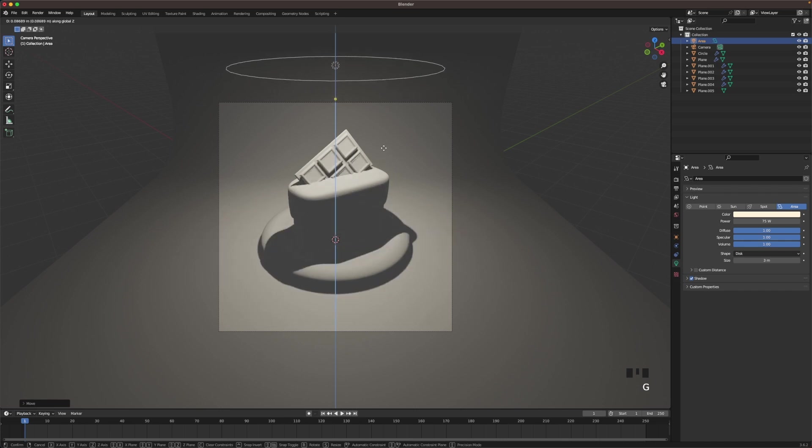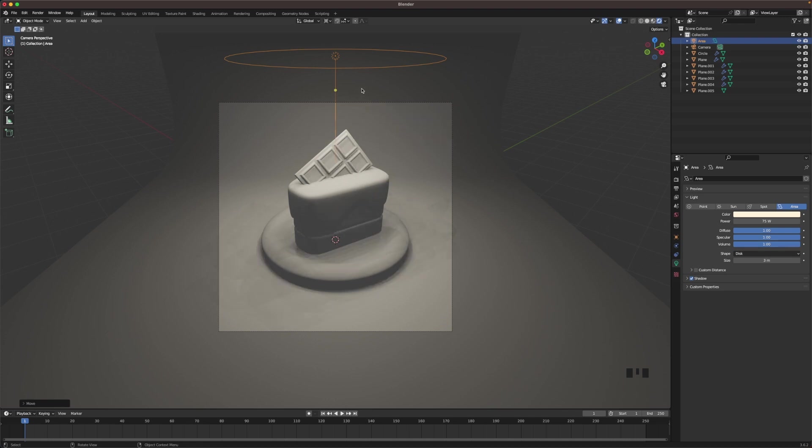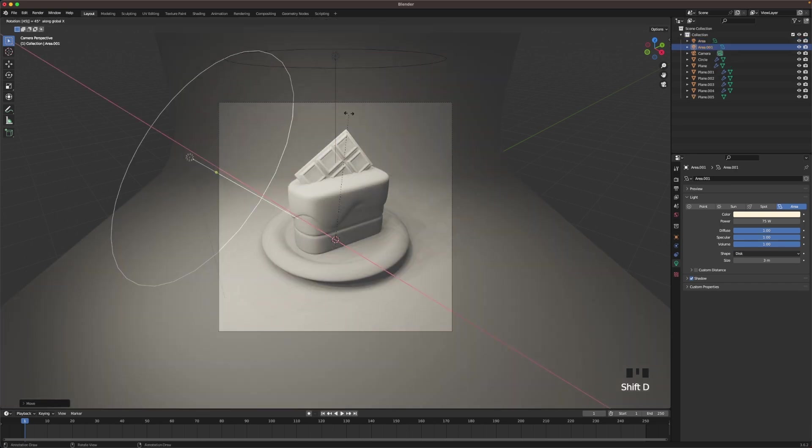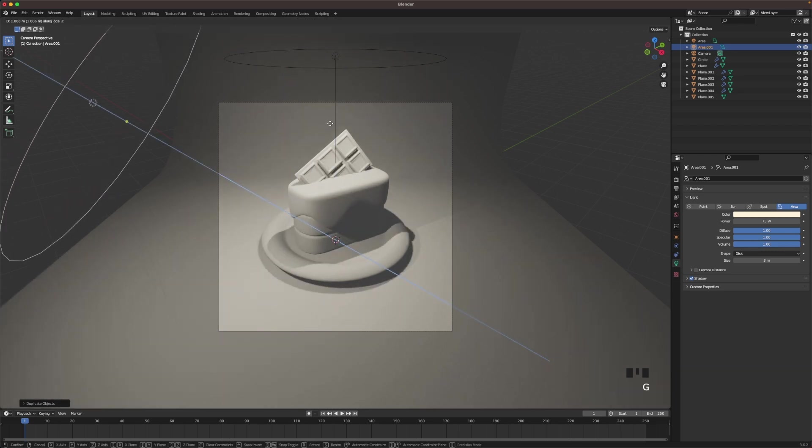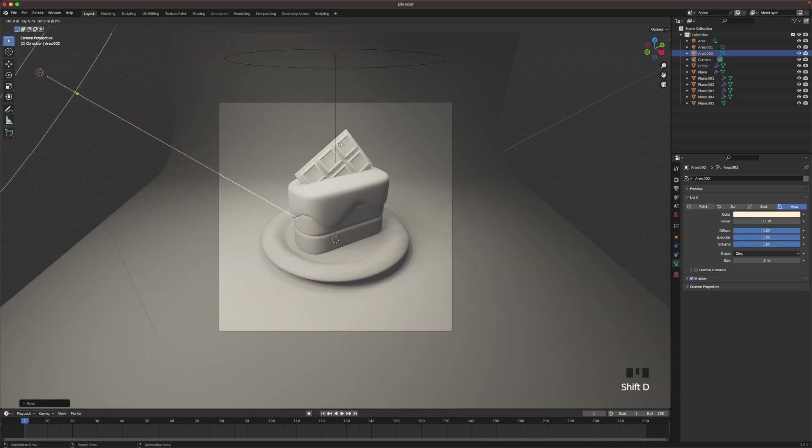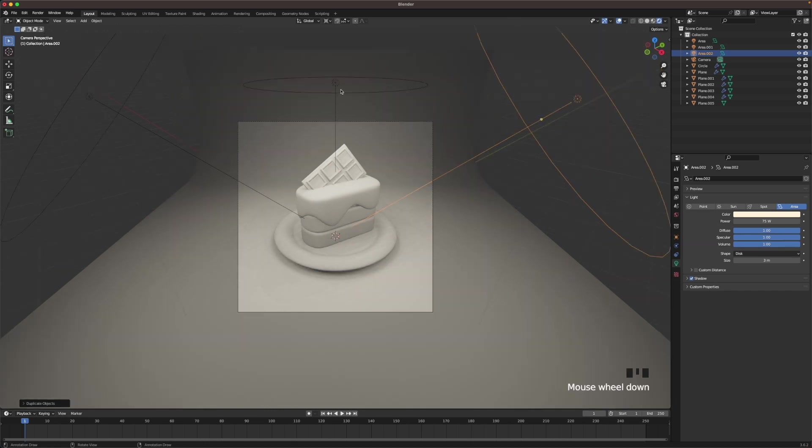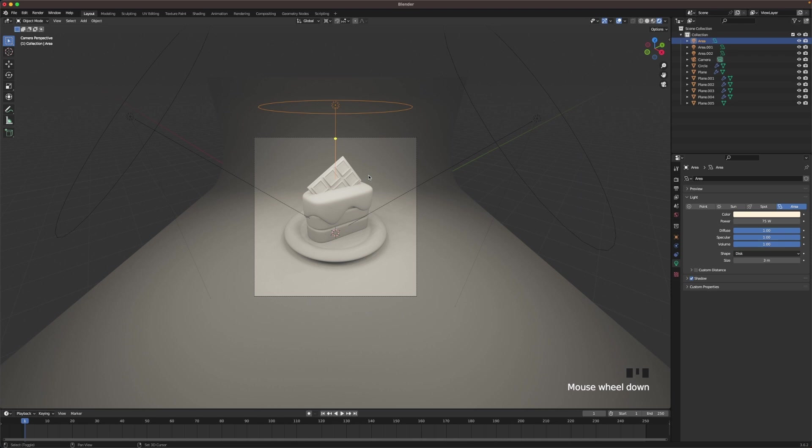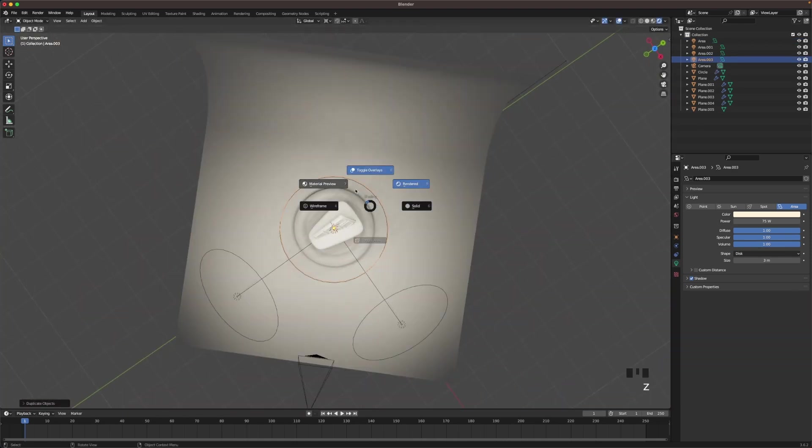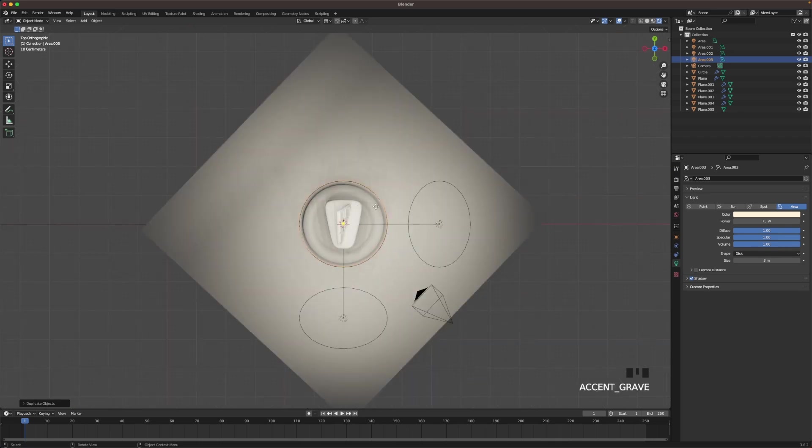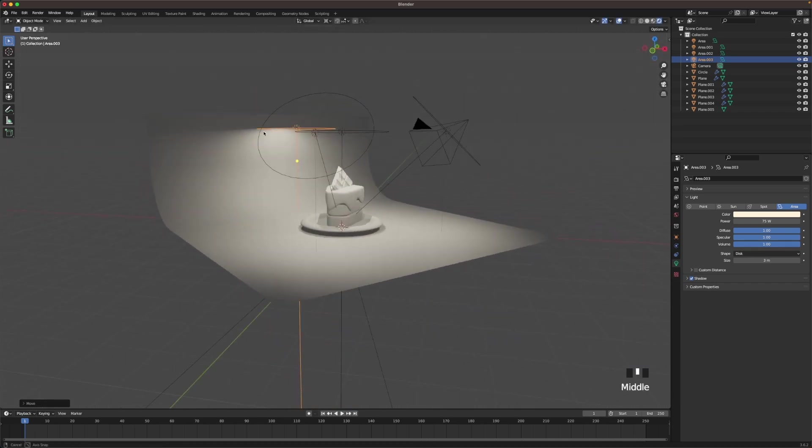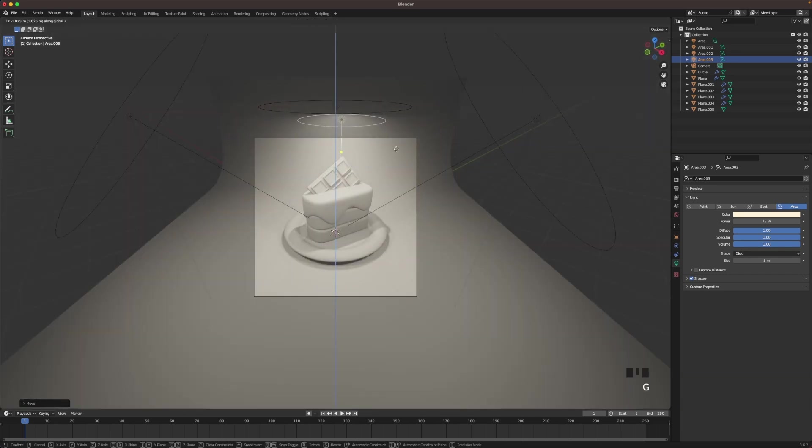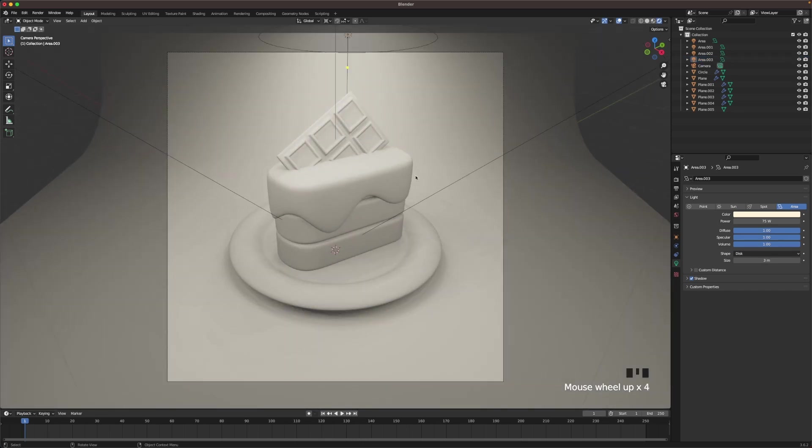Now maybe move it up a tiny bit more. Press period key to change your pivot point, change it to 3D cursor. And then with your light selected, press Shift+D, R, X, 45. And press G and Z twice and move it backwards a bit. And then press Shift+D, R, Z, 90. And then that looks pretty good. Select your top light again, press Shift+D, and then move it backwards. We'll move it somewhere there to create a bit of light in the background. Look in our camera, there we can see it coming through. Perfect.